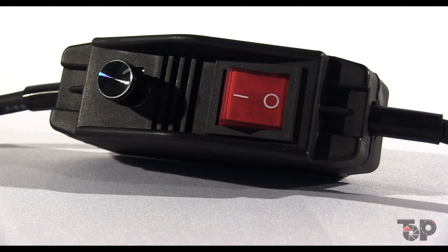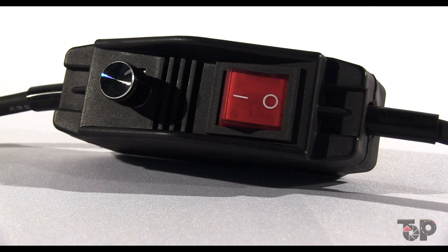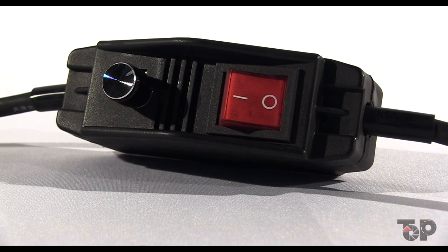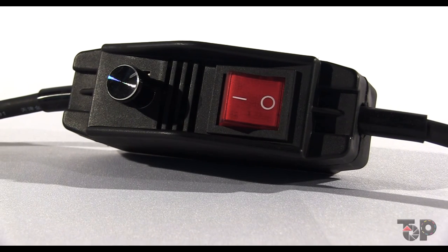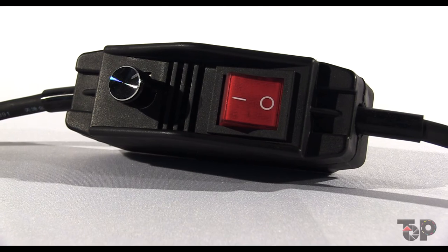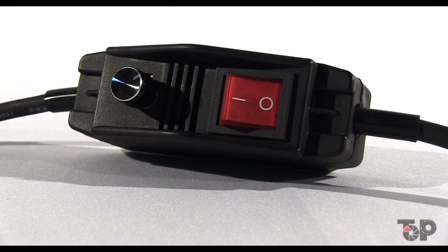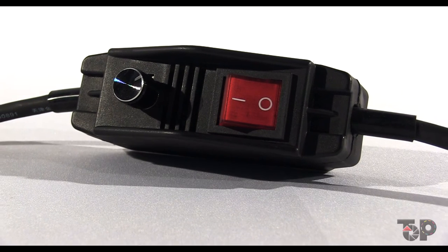The power and dimmer switch are great, allowing you to adjust the intensity of the light and turn the unit on or off without having to unplug the cord from the wall.